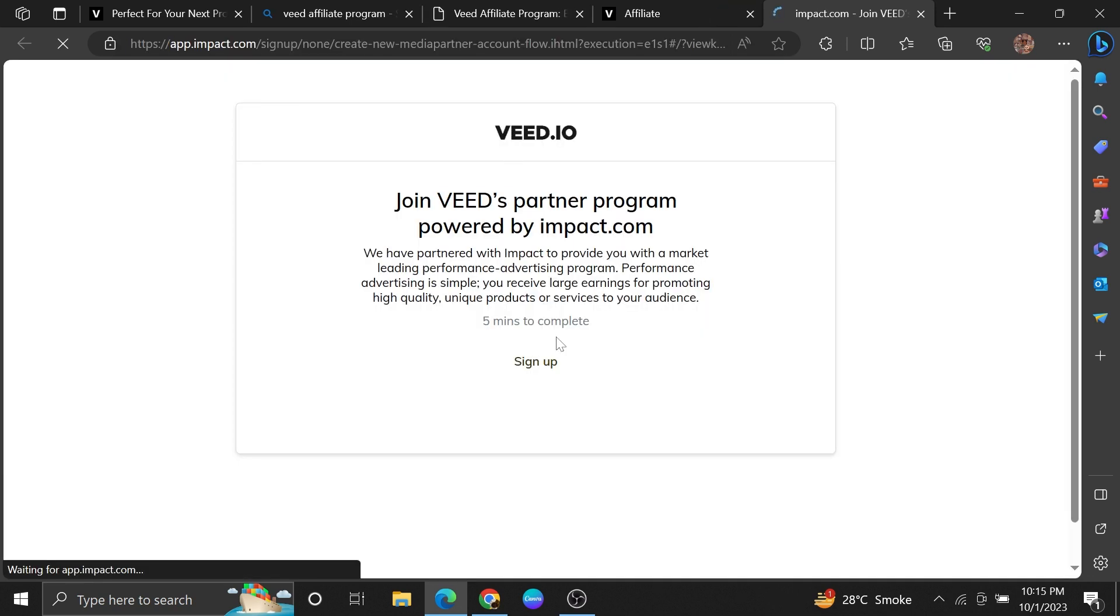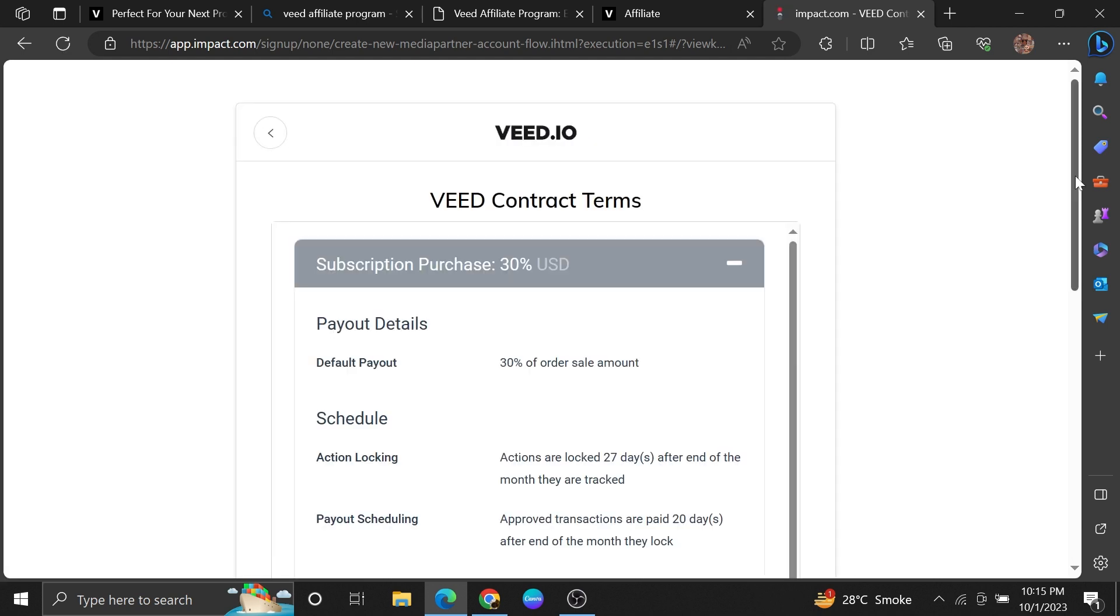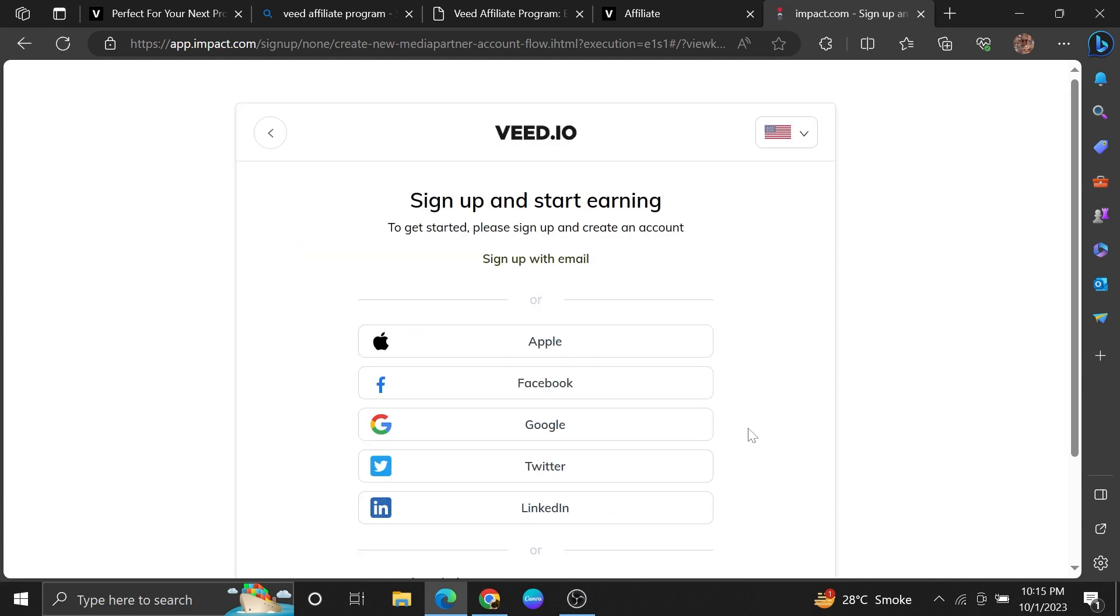After that, tap to sign up for the VEED affiliate program. Accept the terms and conditions and choose the app you want to sign up with.